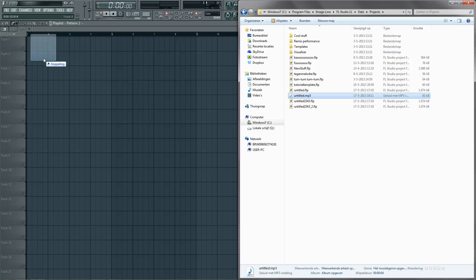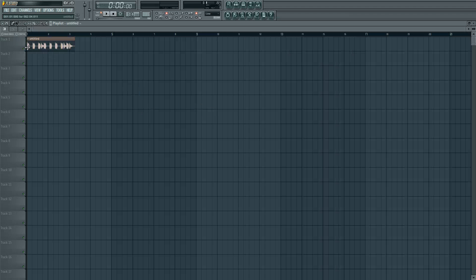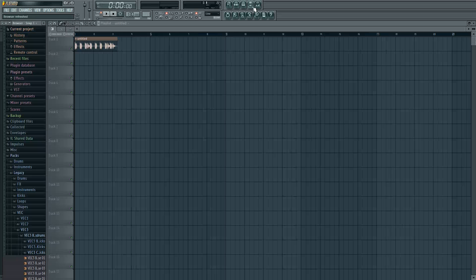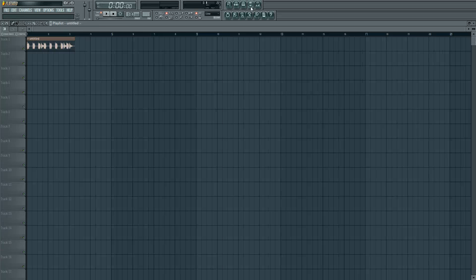I just drag and drop it to FL Studio from Windows Explorer because I don't like the browser in FL Studio, I hate it.